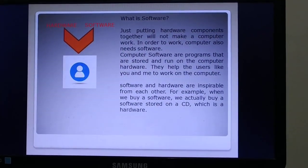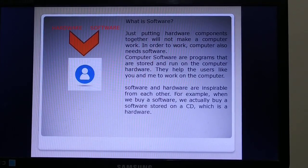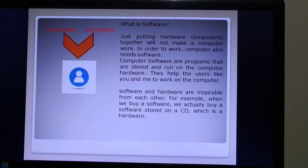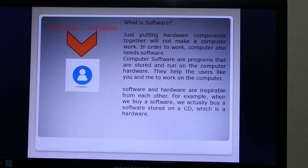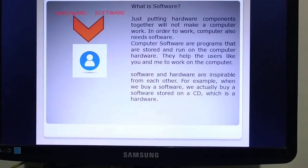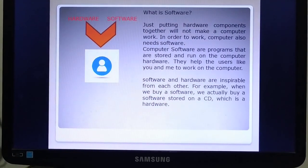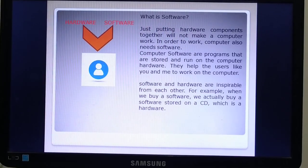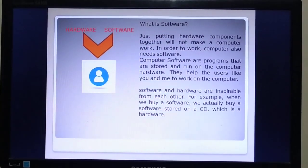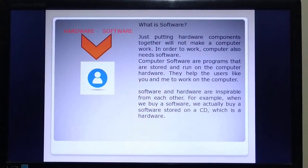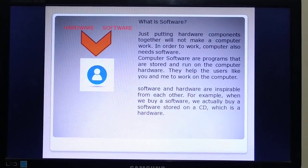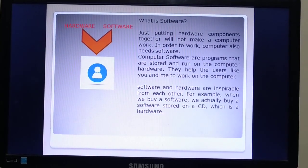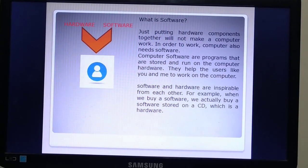Software helps users like you and me to work on the computer. Computer software are the programs already stored and run in the computer hardware. Only hardware cannot make the computer workable — we need software to do work using the computer. Software and hardware are inseparable from each other.